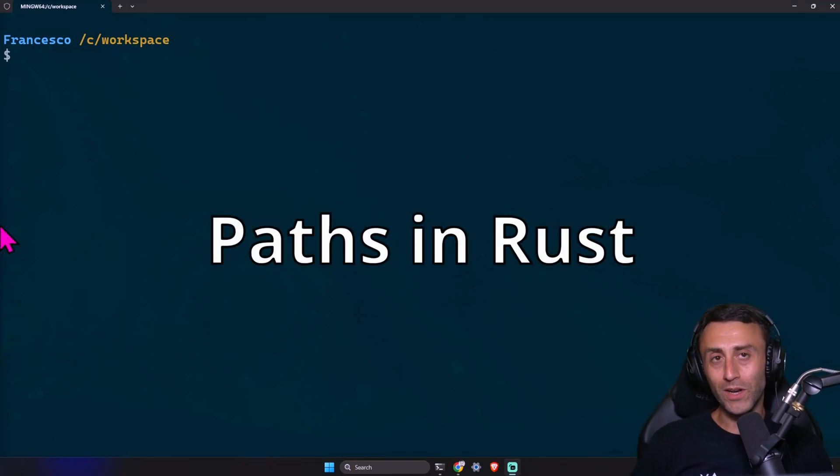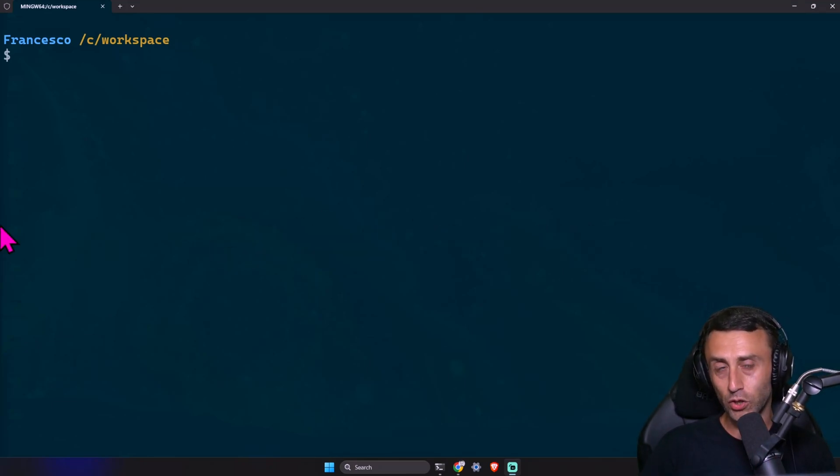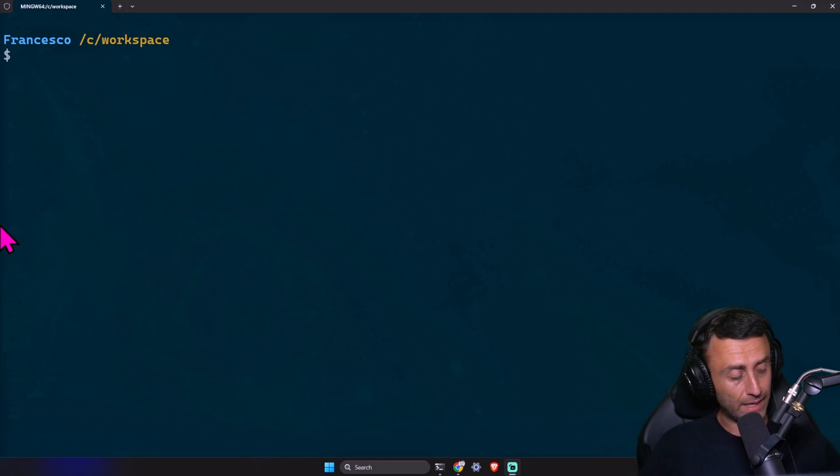Welcome everyone. Today we'll talk about paths in Rust. This is a very important concept. It's very similar to what we have in the file system.